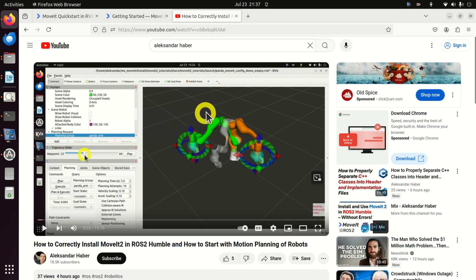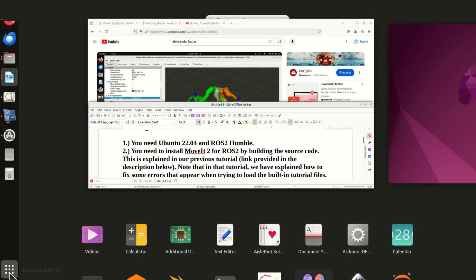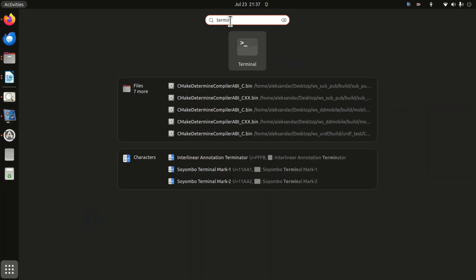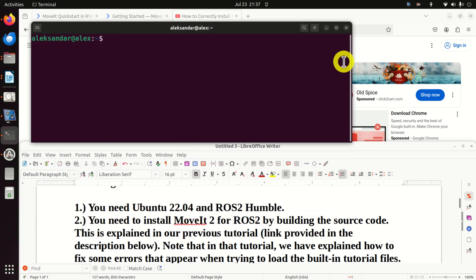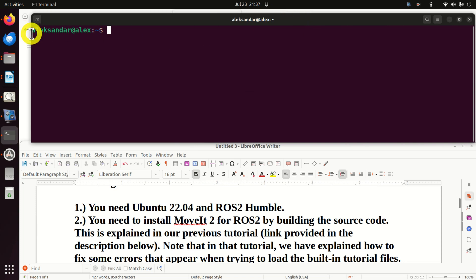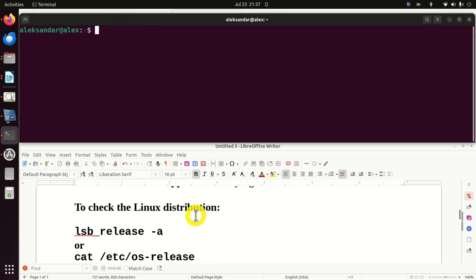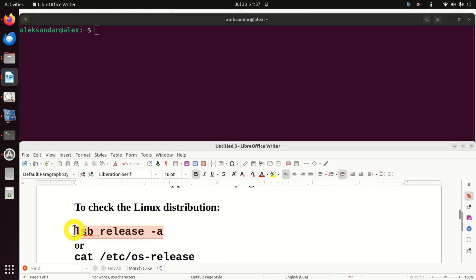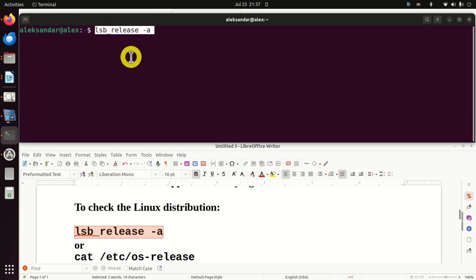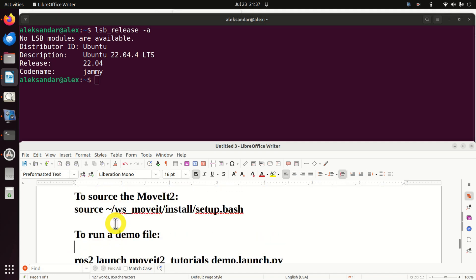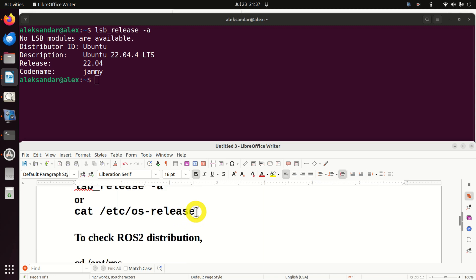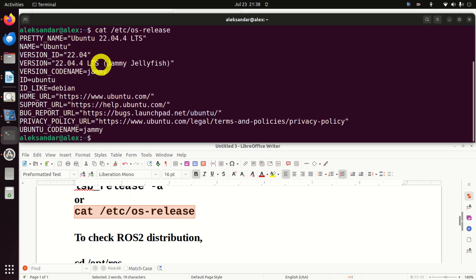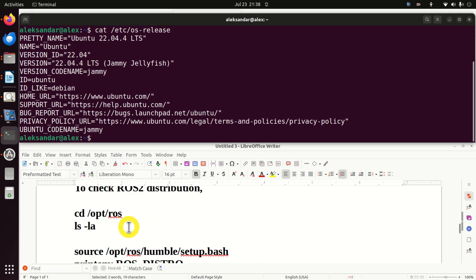The first step is to open a terminal. To open a terminal window, click here and search for terminal. Here it is. Now I will resize the terminal such that you can see it over here. So let's start. First of all, we need to check the Linux distribution. There are two ways to do that. The first way is to write this and you should see Ubuntu 22.04. Another approach is to type this. You'll simply display this file, OS release and you should see Ubuntu 22.04.